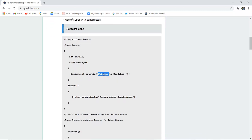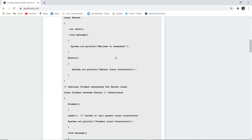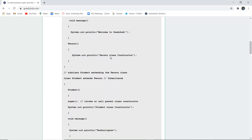Here you can see a program code. There is a super class Person created with ID 111, and a void message method that displays 'Welcome to GoeduHub.' Then the Person constructor is called — this is the default constructor as there are no parameters — and the System.out.println statement shows that the Person class constructor is called.